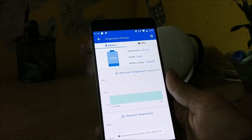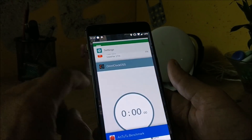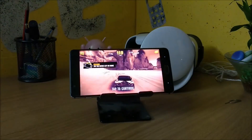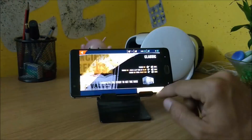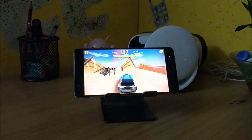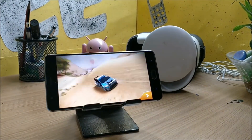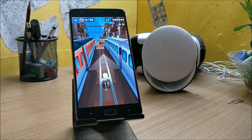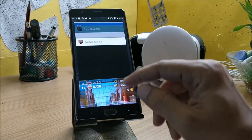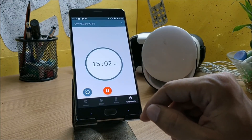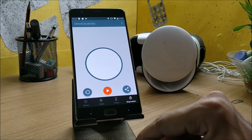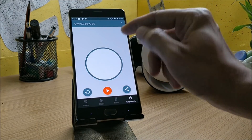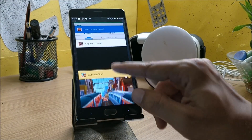I also played two games — Subway Surfers and Asphalt 8 — to check the device temperature. When I started, the device temperature was around 35°C. After playing for about 15 minutes, it raised up to 38°C, so there was not much heating while playing games. Battery drain was from 18% to 10%, so about 8% drained in 15 minutes of gaming. Performance was pretty smooth with no lags.